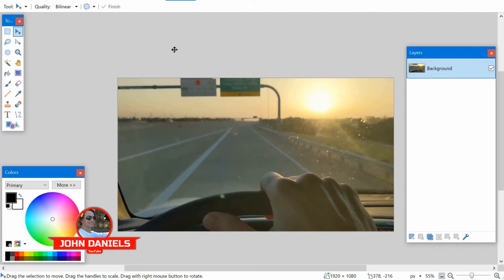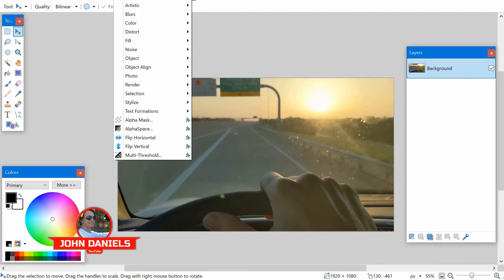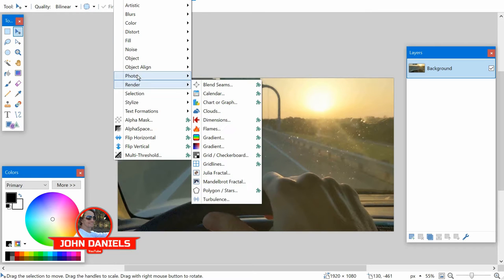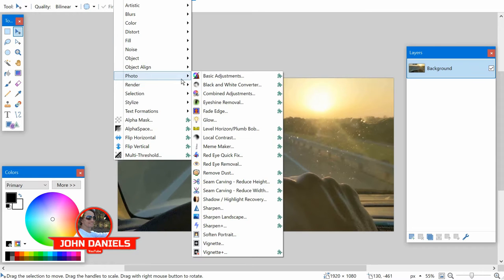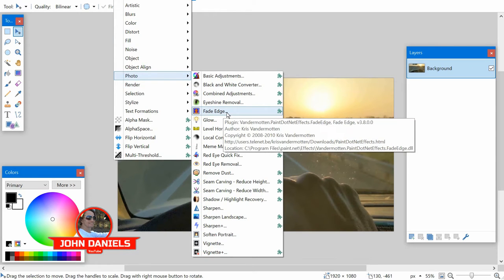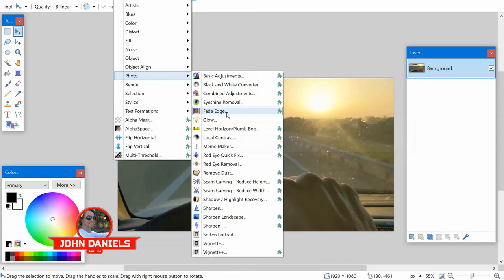The first way is through a plugin. If you click on Effects and then Photo, you'll see a plugin called Fade Edge. You can get this plugin off the Paint.Net store and you can see the information right there on the tooltip.